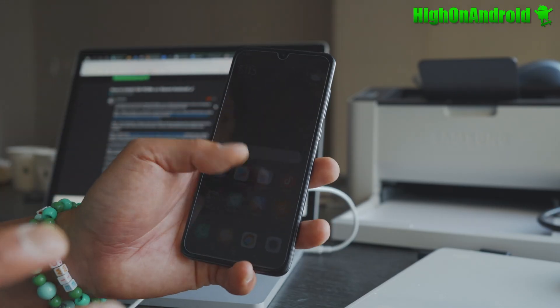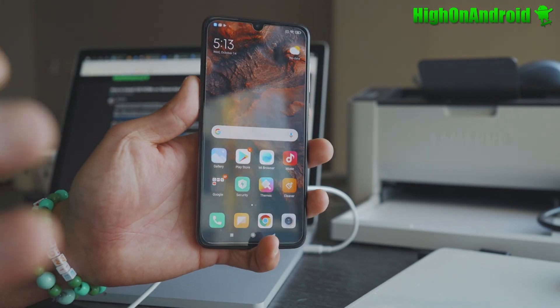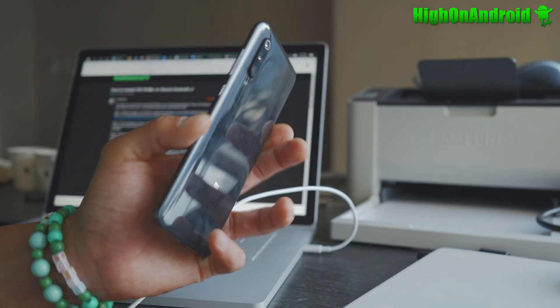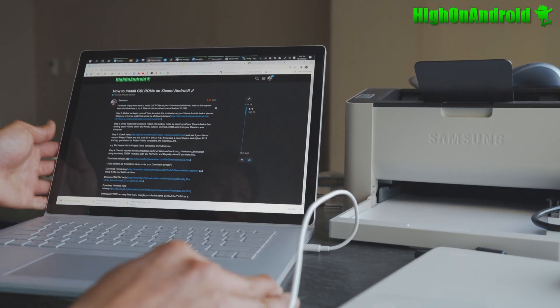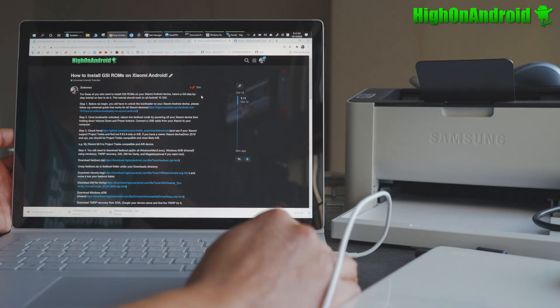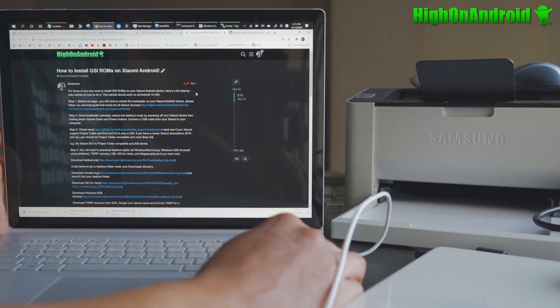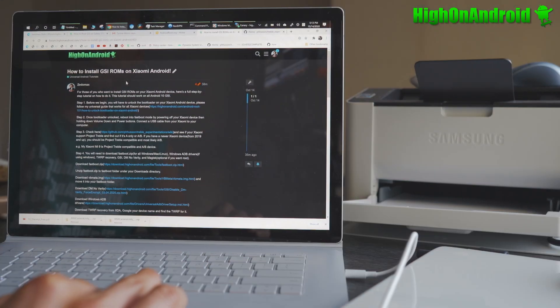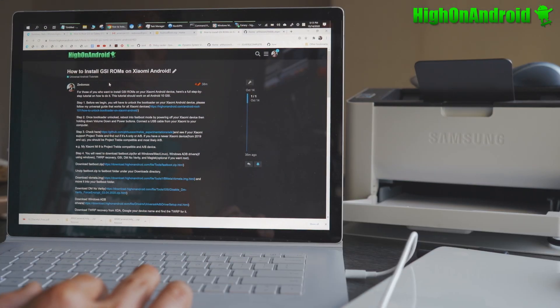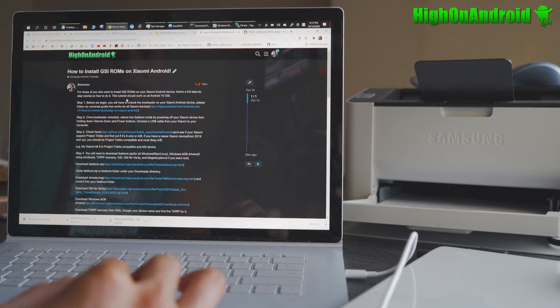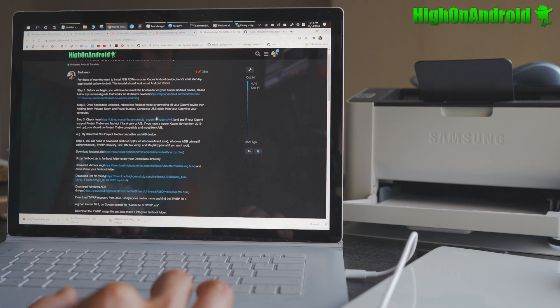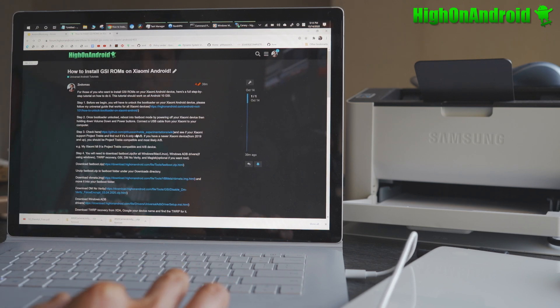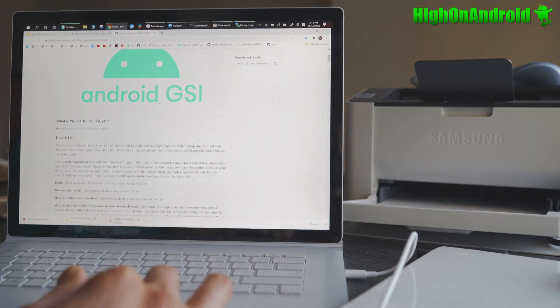Alright guys, the first thing you'll want to do is unlock the bootloader on your Xiaomi device. I've got a Xiaomi Mi 9 here that I'm going to be using to do this. Now, I do have a full written tutorial guide on my site at forum.hionandroid.com. You can follow along there. I'll have a link to this thread here, how to install GSI ROMs on Xiaomi Android. So you're going to have to unlock the bootloader. Now, you do have to check if your phone is supported. Go to this here on step 3, which is going to tell you if it's Project Treble supported.